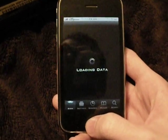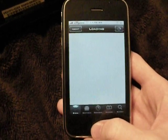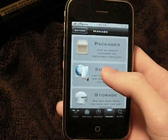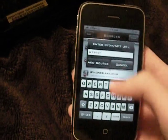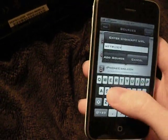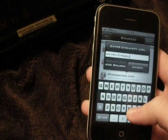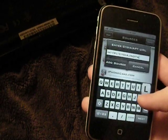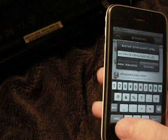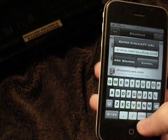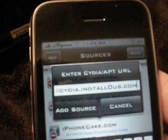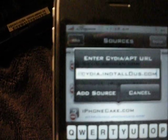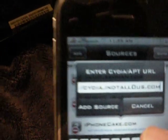Alright, open up Cydia and go to Manage, Sources, Edit, Add. You want to type in the Cydia source URL — I'll put it in the description so you can just copy and paste it. And you're going to want to add that source.